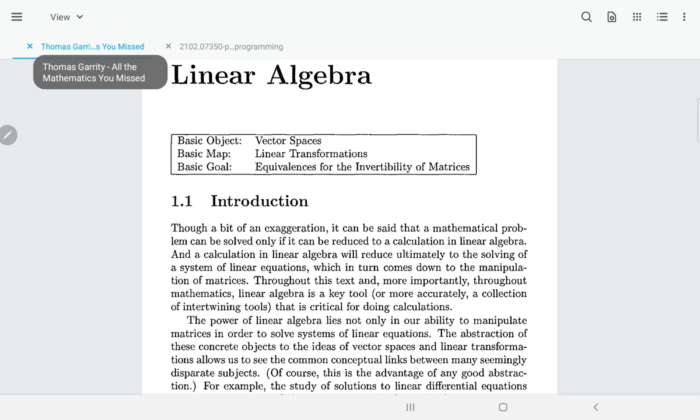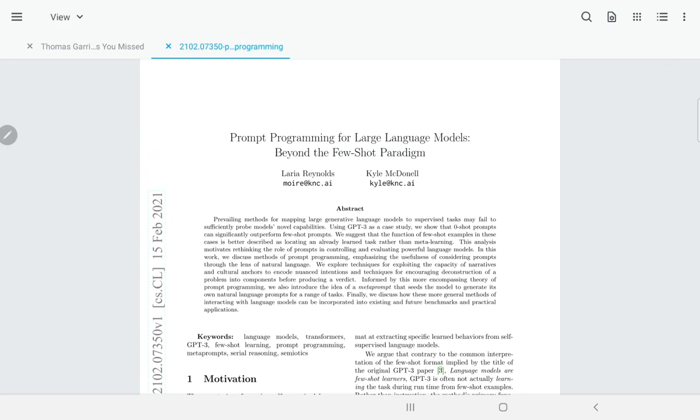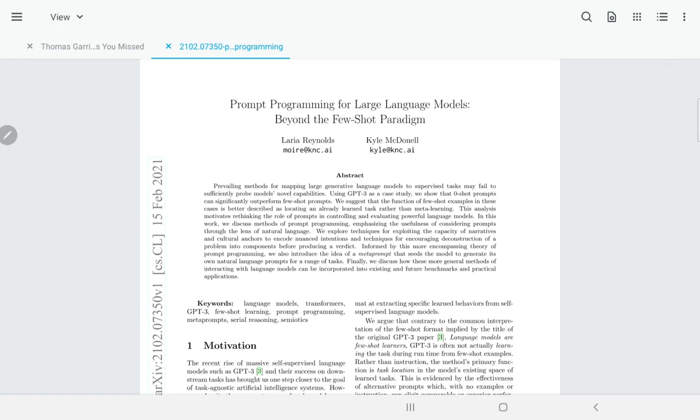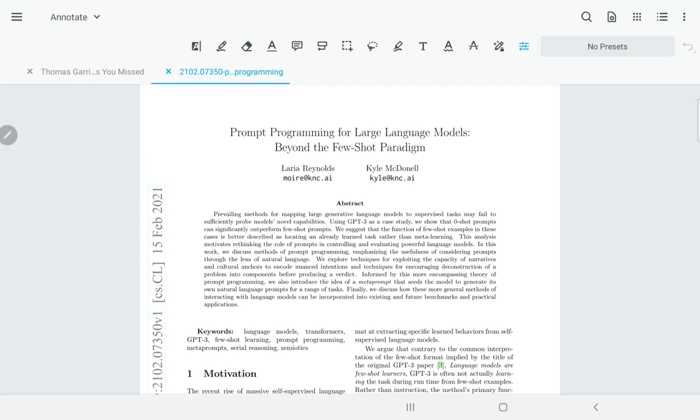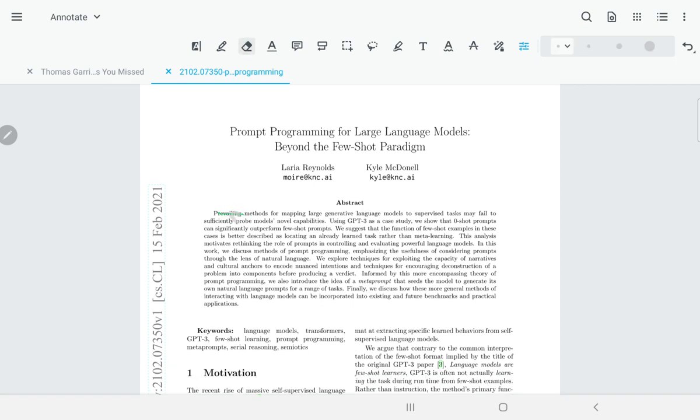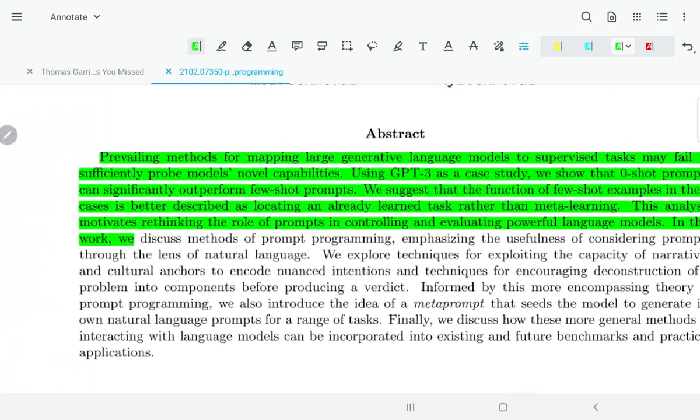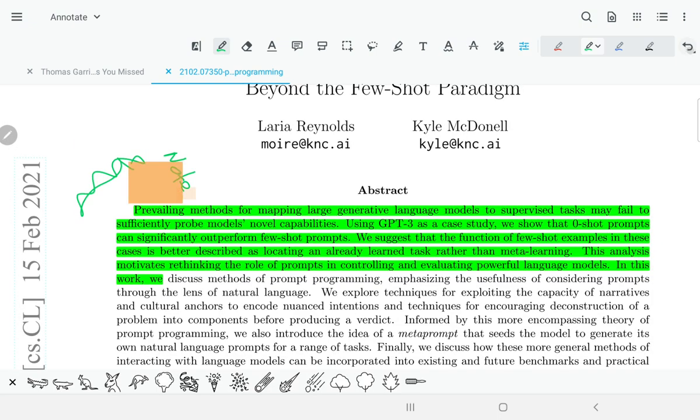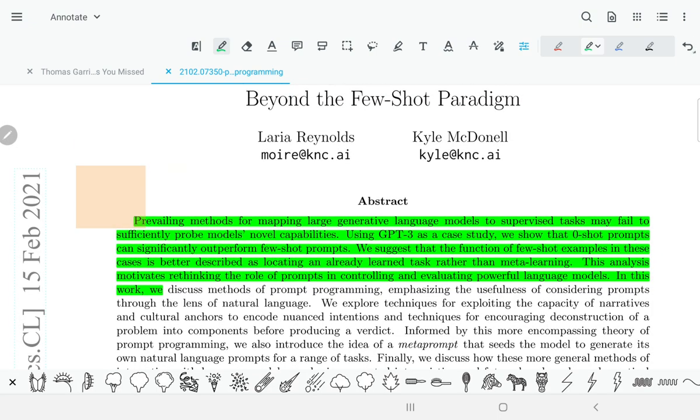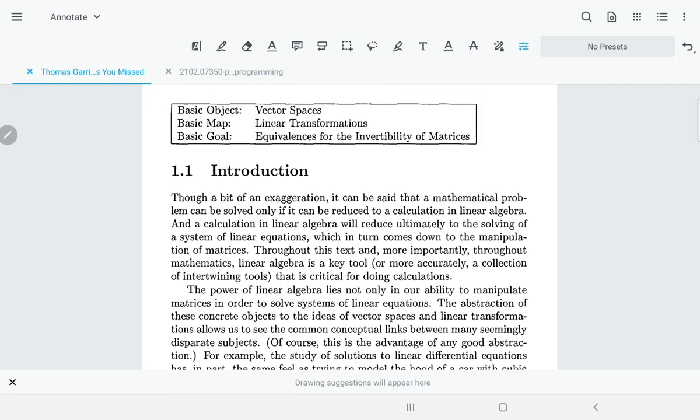Then we have Sheets and Docs for Google, InShot for video editing, but I'm not using it a lot. Then of course we have Twitter, Soto for PDF annotation and reading. This is actually a book which is called All the Math You Missed by Thomas Garrity.